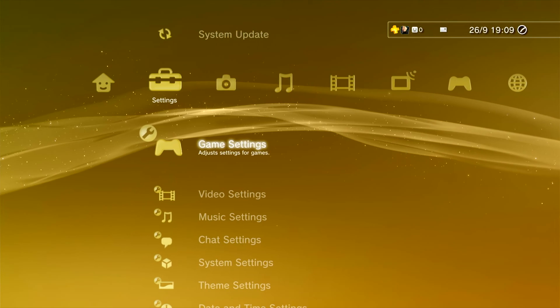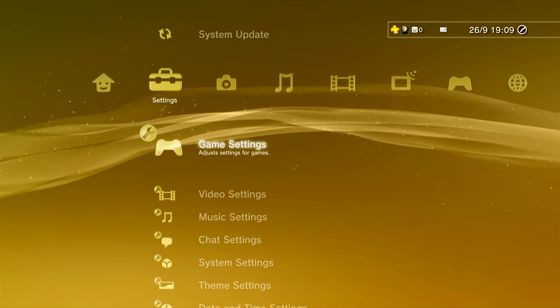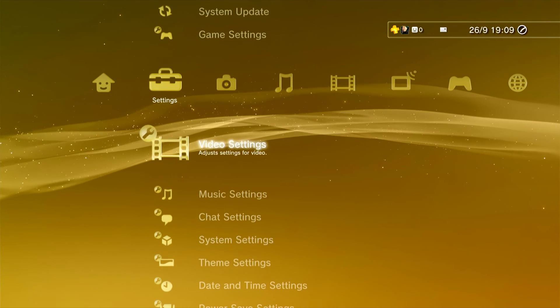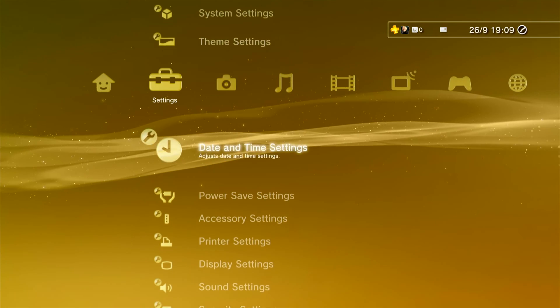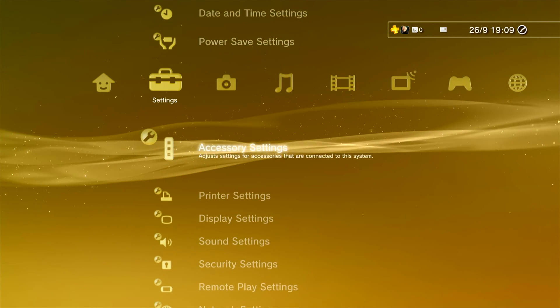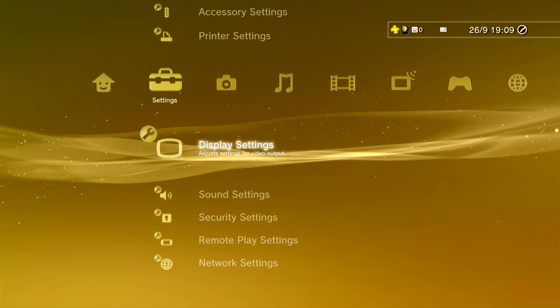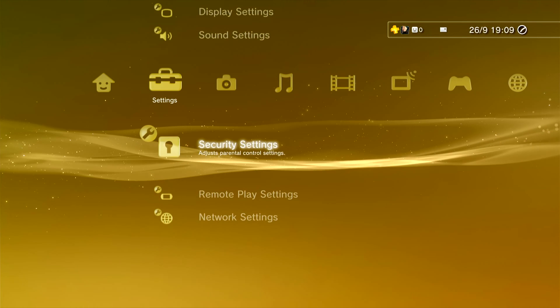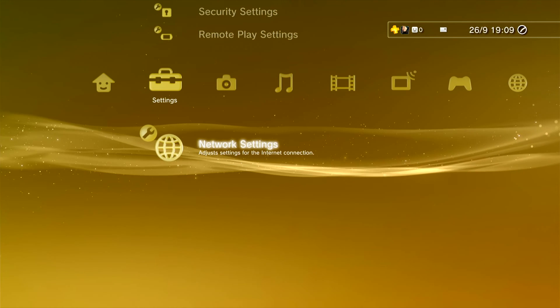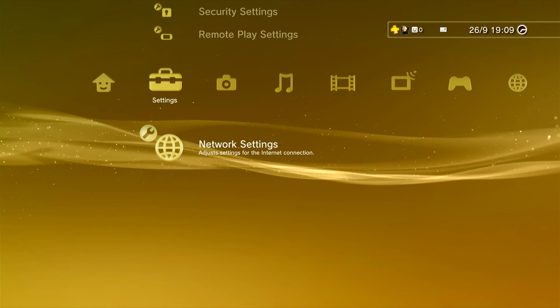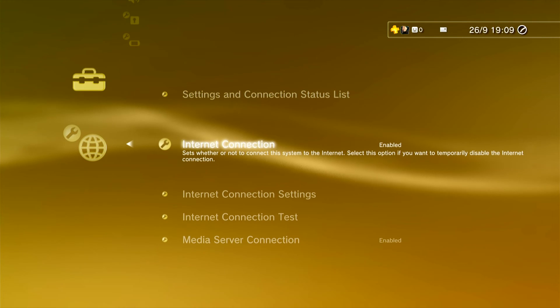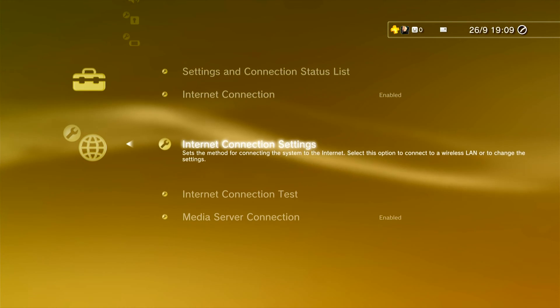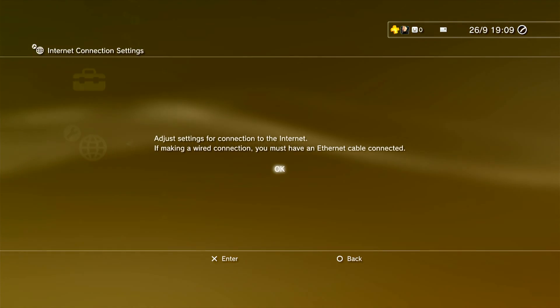Start by going to Settings on the cross-menu bar and scroll down to Network Settings. Then select Internet Connection Settings to start the setup process.